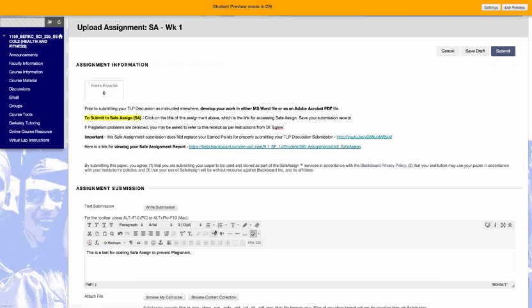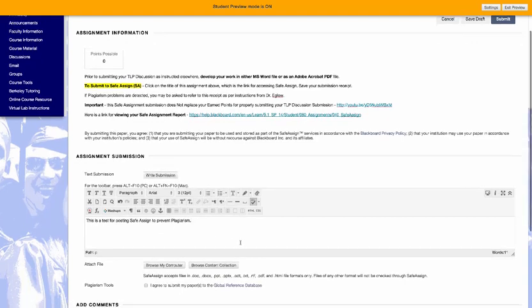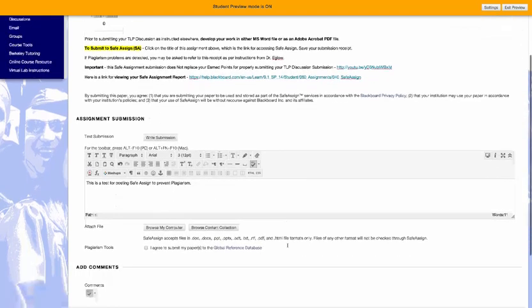Now you can either upload your Word document or you could just copy and paste it if you click on the Write Submission. So either way, we'll post it.